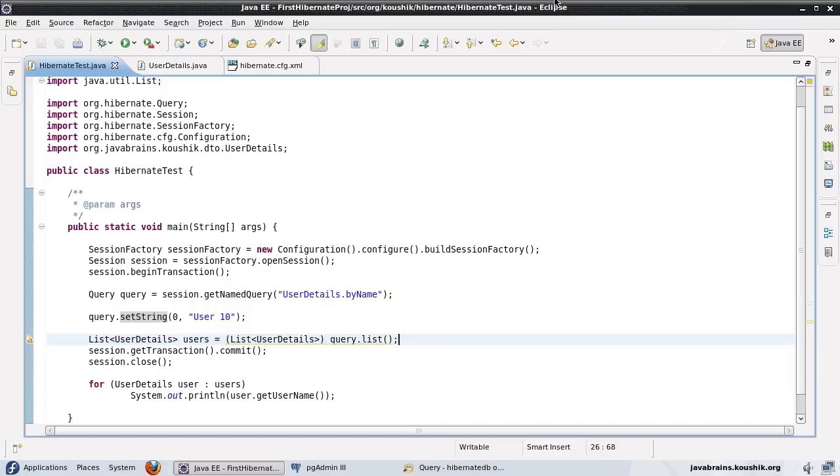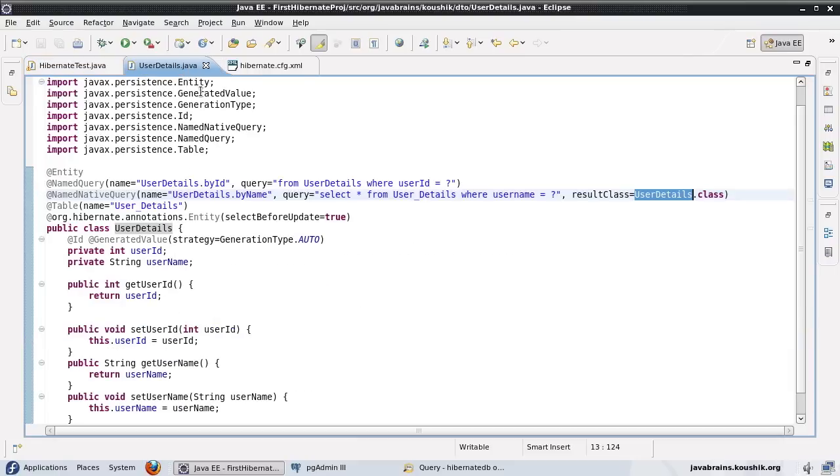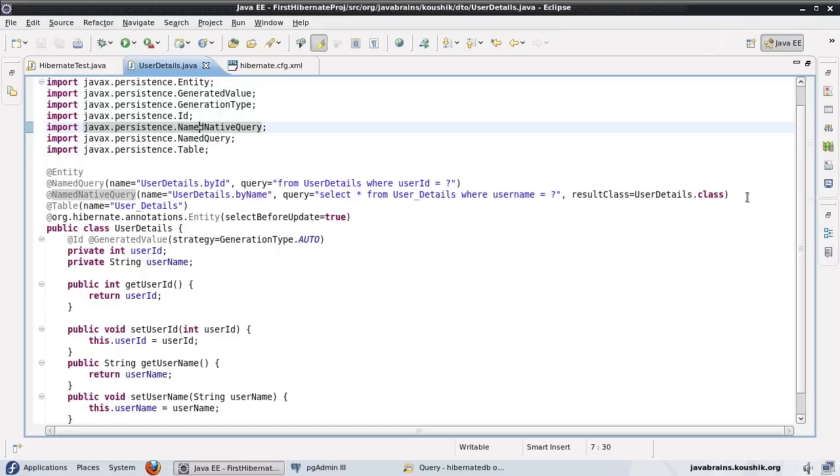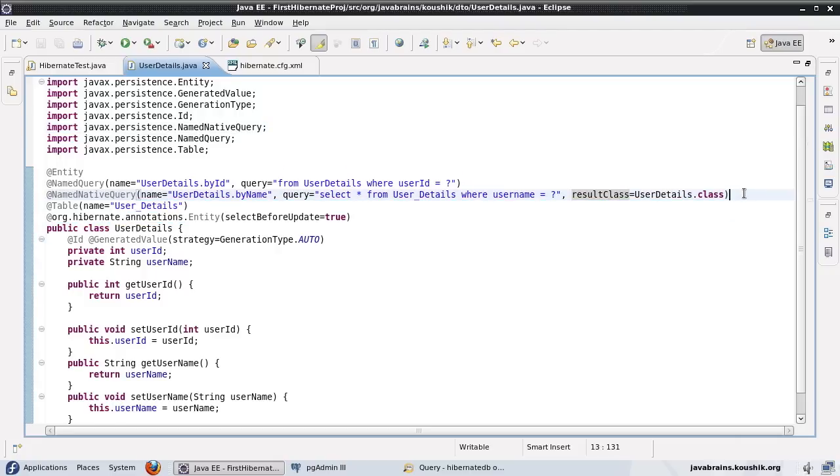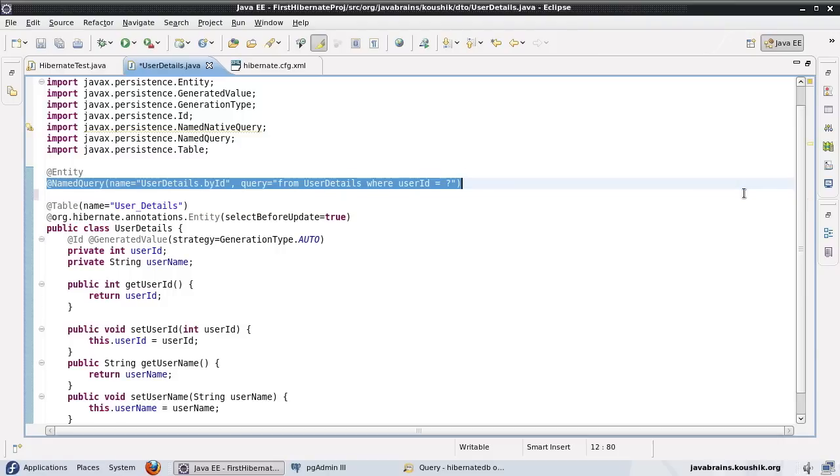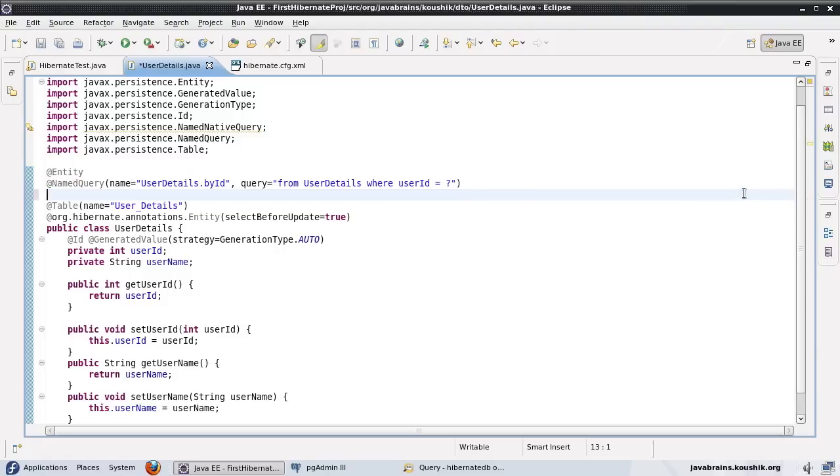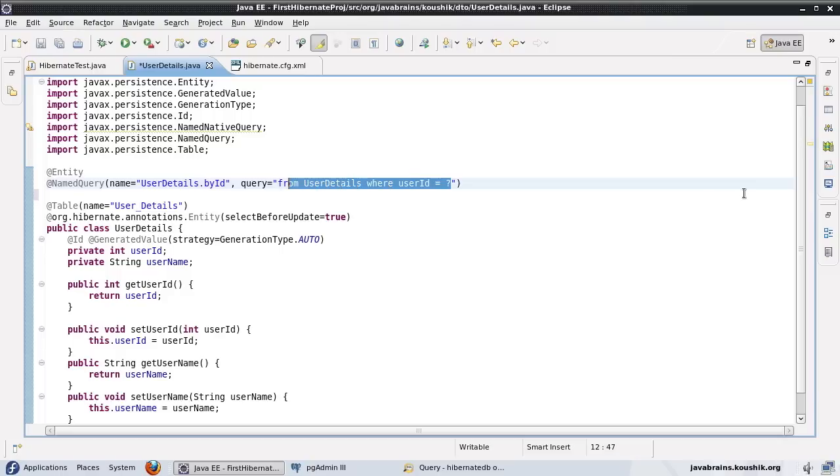So the second way is Hibernate query language. Now we're going to look at the third way to extract data from the database using Hibernate, and I'll tell you some of the problems of using Hibernate query language and how this third way addresses those problems. We'll look at the first problem. We've seen the named query in our previous tutorial. So let's remove the named native query. So we have this named query, which is nothing but Hibernate query language. We're specifying all the parameter placeholders here and then we're substituting the parameters in our application.